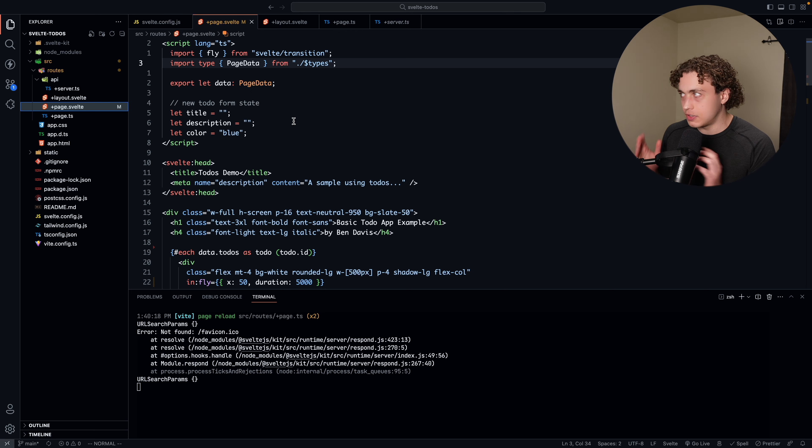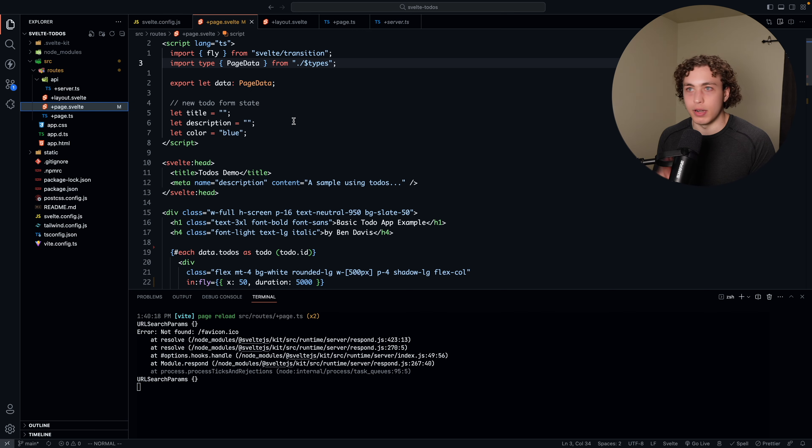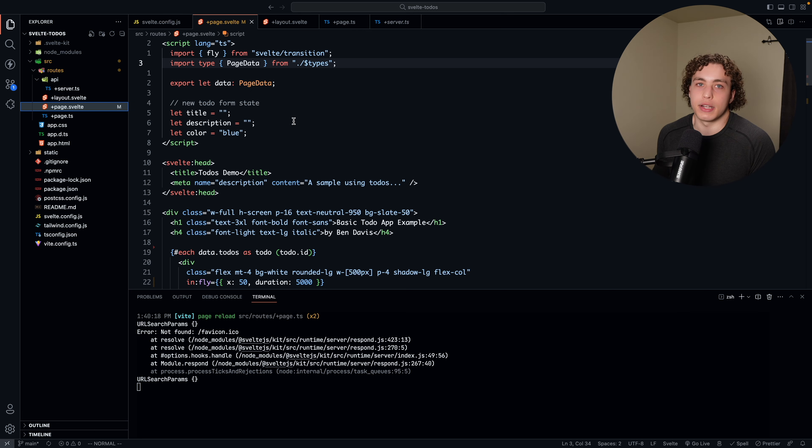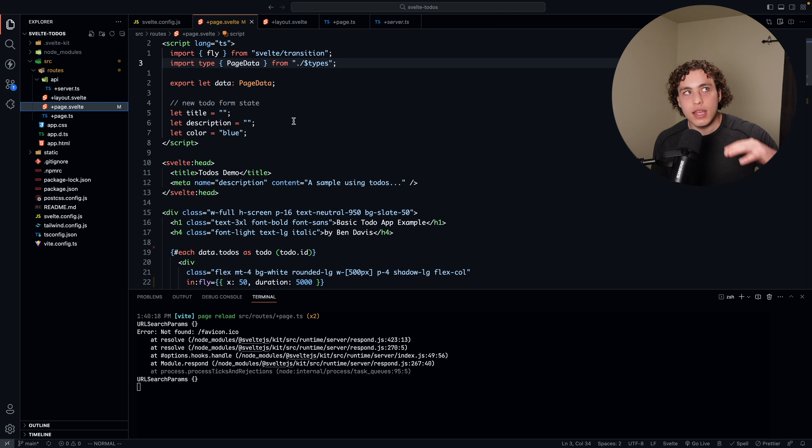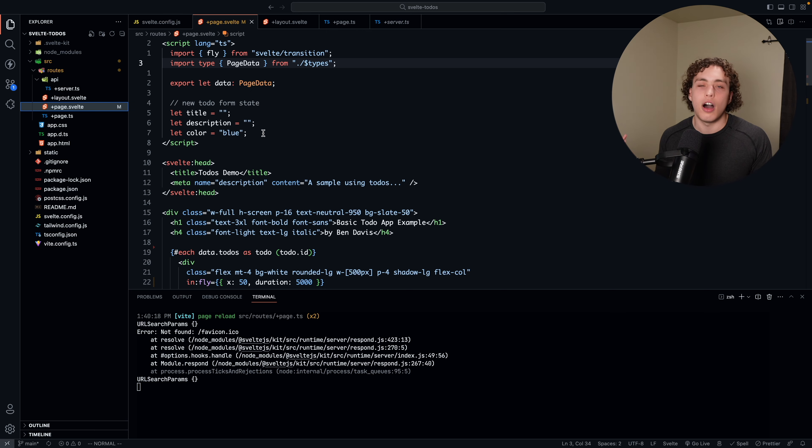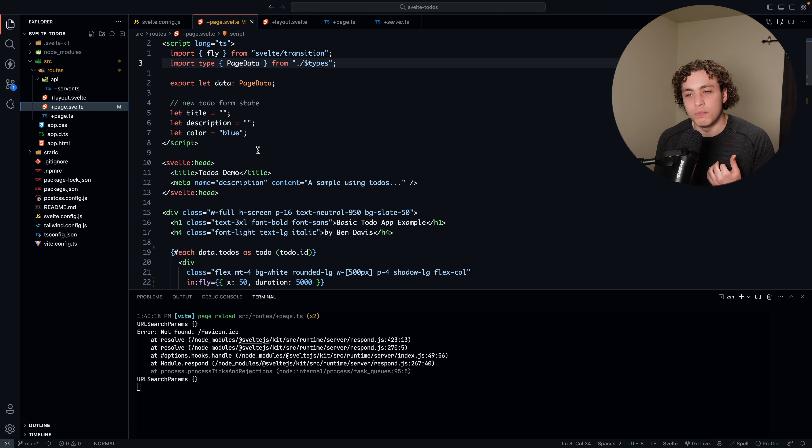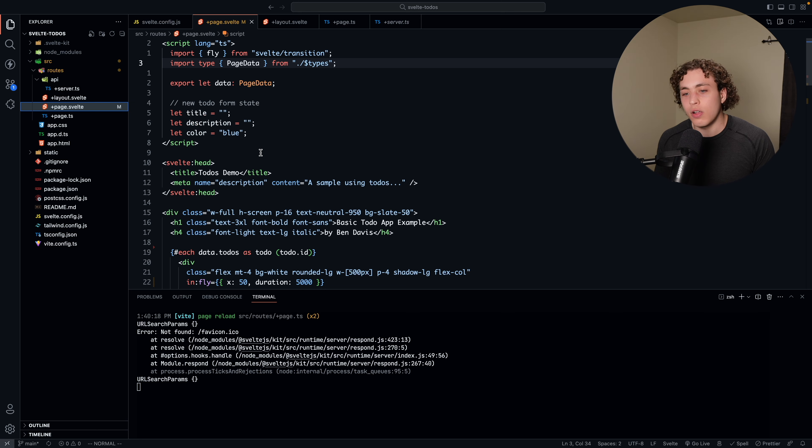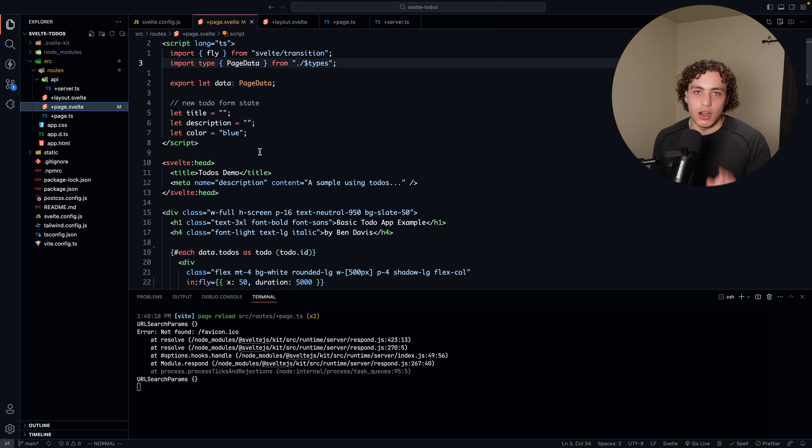But this isn't a unique Svelte problem. This is a file system routing problem that Next is going to have, Remix is going to have. Every framework is going to have this problem at this point, and I think we kind of just have to get used to using the directory names instead of using the file names, which is all in all fine. I think that you would get used to this very quickly. Tailwind incorporates nicely. All this stuff is really great.